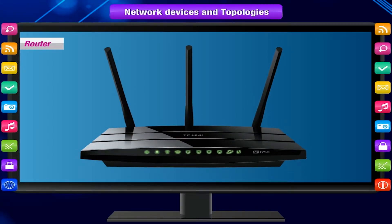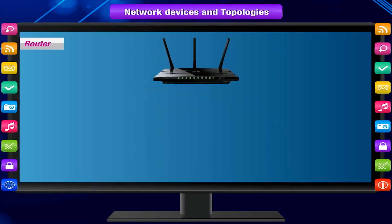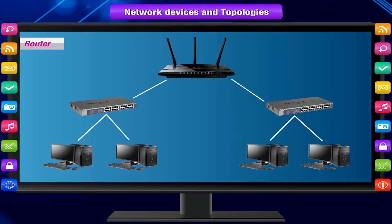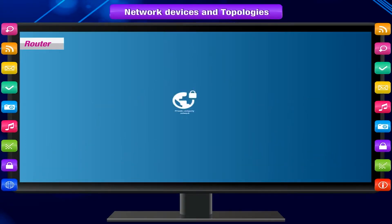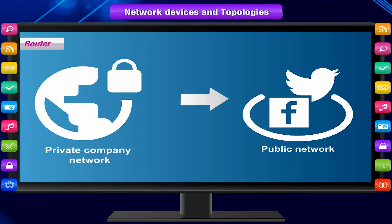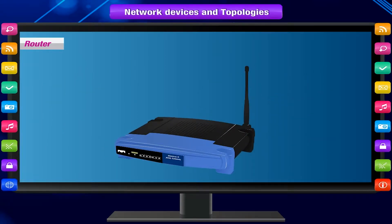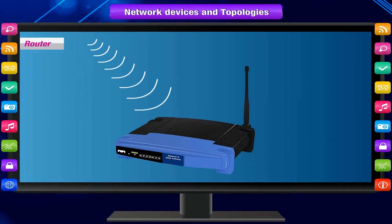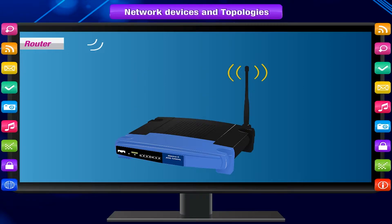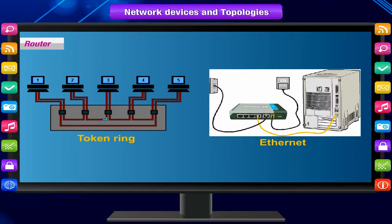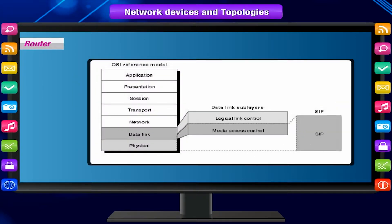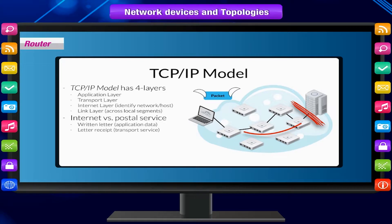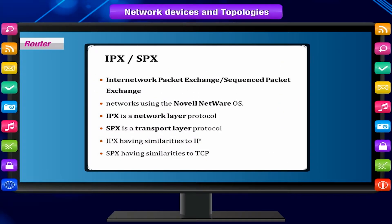A router is a network device responsible for routing traffic from one network to another. These two networks could be a private company network and a public network. Think of a router as a traffic police officer who directs different network traffic to different directions. Routers can connect networks with different architectures such as Token Ring and Ethernet, although they can transform information at the data link level.